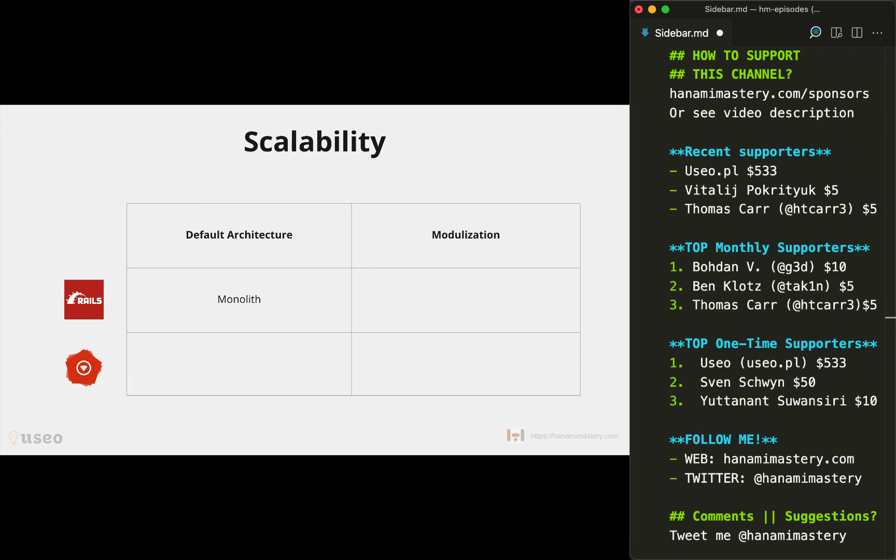Rails by default just generates some problems with scaling that are sometimes tricky to be avoided but by default are solved in Hanami. To split Rails into several pieces, the only official way is to extract some code into Rails engines. While this is fine, from my experience extracting anything existing in the main application into an engine is never an easy task.